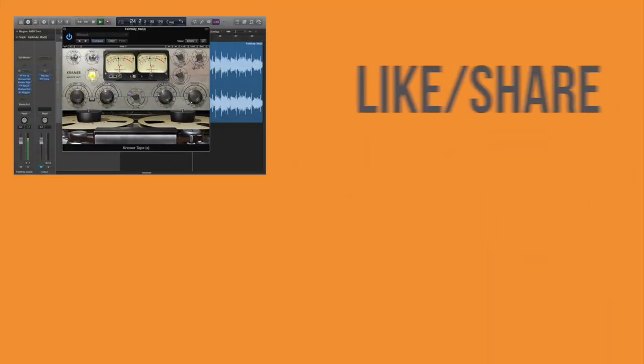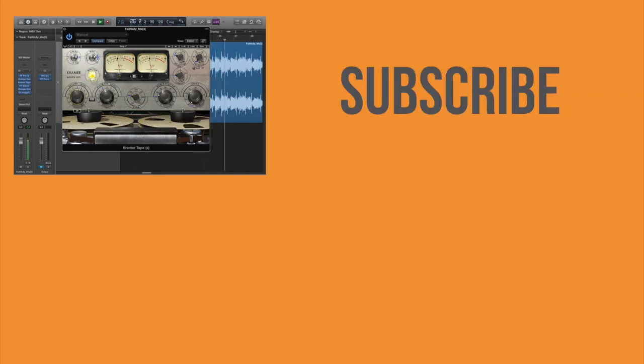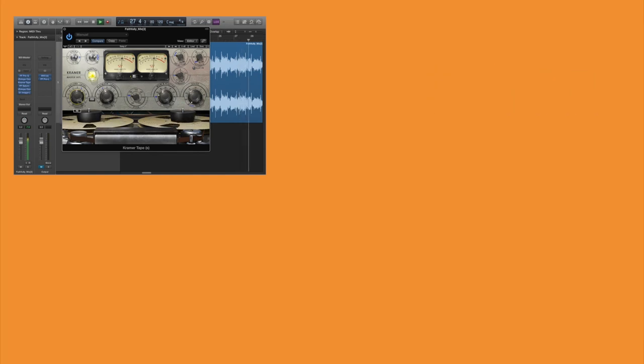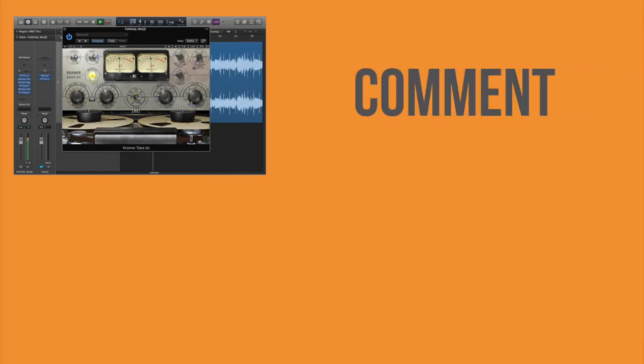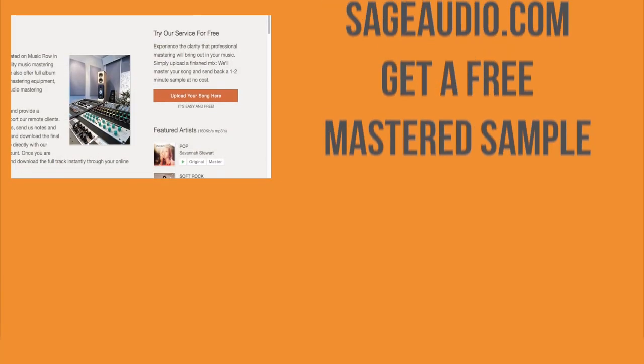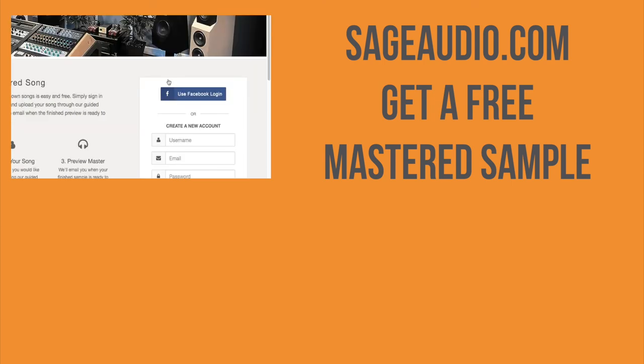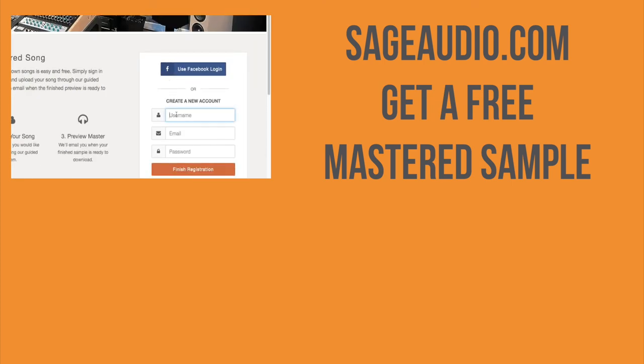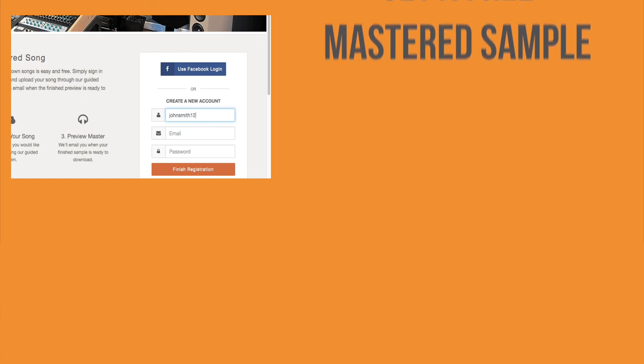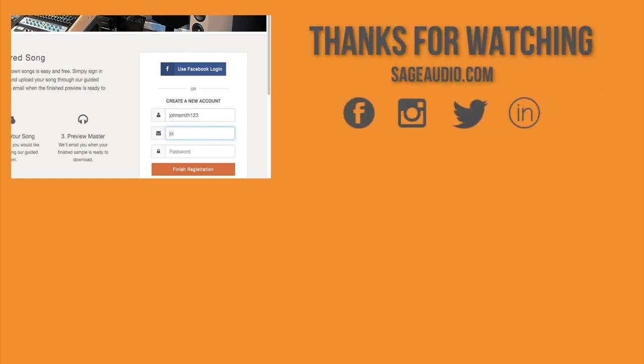But thank you so much for watching this video. We hope you enjoyed it. If you did, please like and share it with your friends. Also, if you could subscribe to the channel, that would be greatly appreciated. There is a subscribe button below this video. You can comment in the comment section below if you have any questions or maybe you have a suggestion for a future video. And lastly, if you're an artist or an engineer and you have a mix that you need mastered, just send it to us at sageaudio.com. We'll master it for you and send you a free mastered sample in return. Thank you so much for watching and we will see you in the next video.